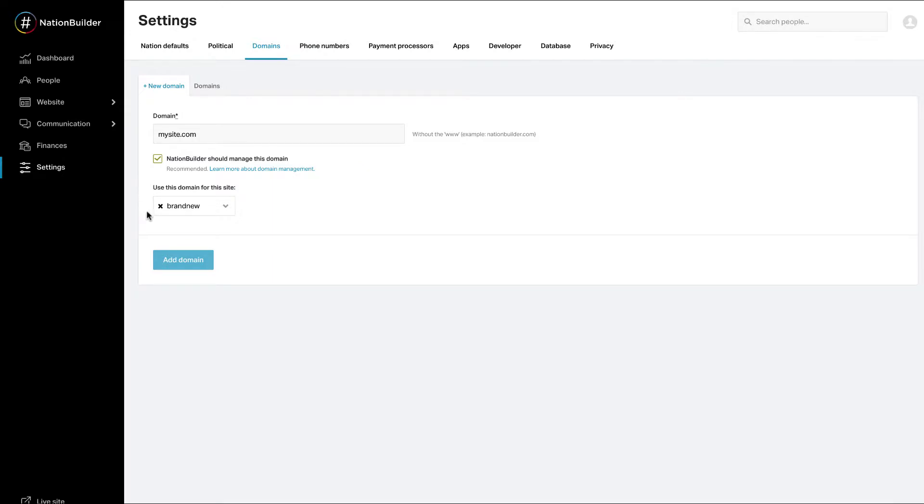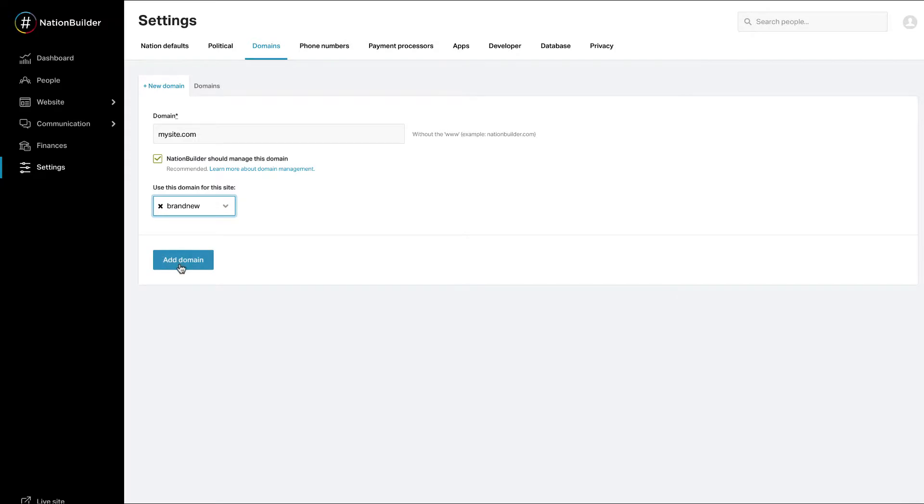Finally, select a site to connect to the domain. The site selected here will live at www.yourdomain.com. Click the Add Domain button.